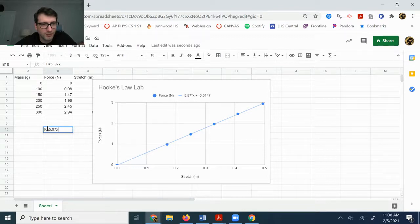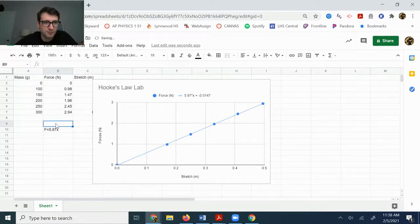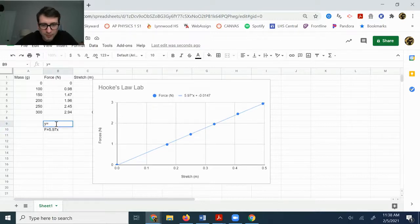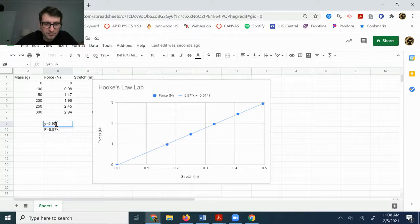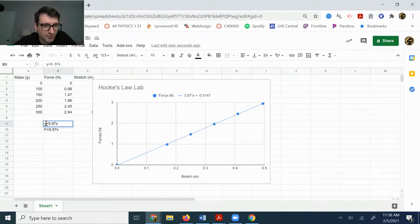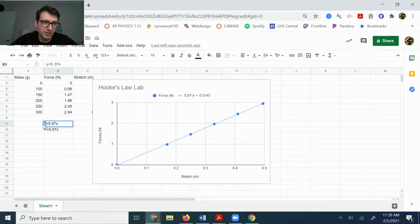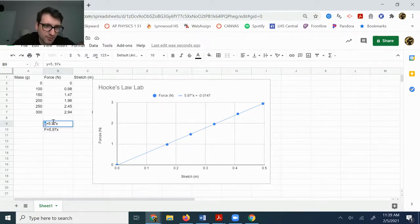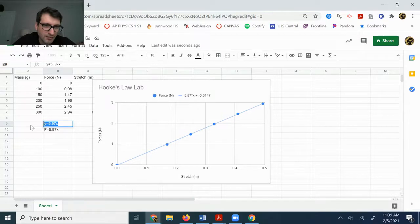Versus if I left it as a y, if I left it as y is equal to 5.97, that's not as great because like what is y? We didn't have a y in this lab. And so F is a much better one.